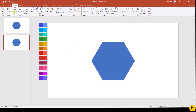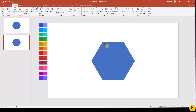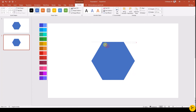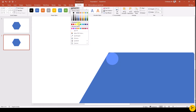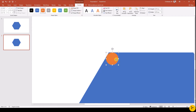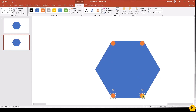Go to Slide 2. Then go to the Insert tab and insert a circle. Align it to the corner of the hexagon. Add fill with no outline.